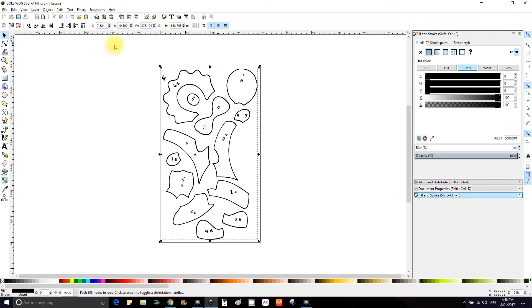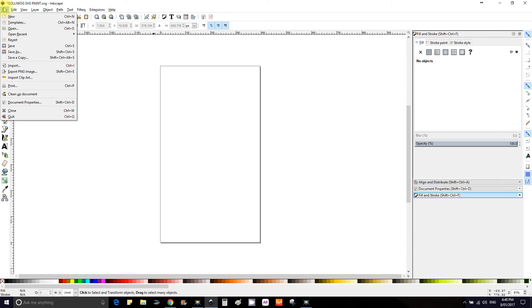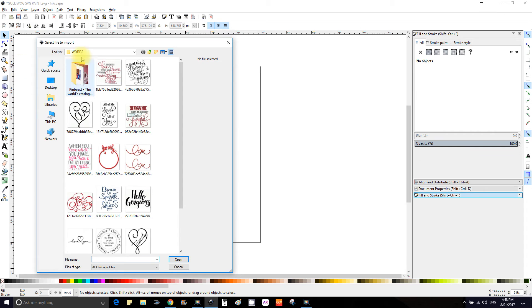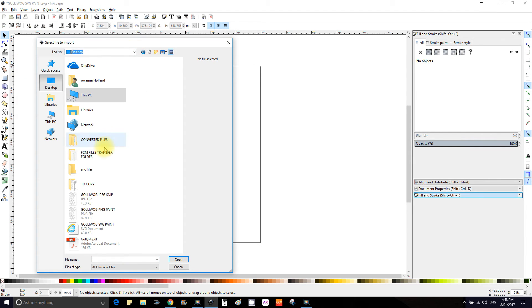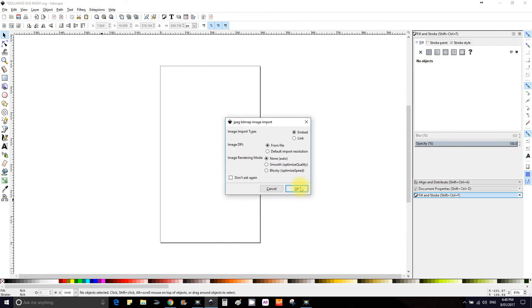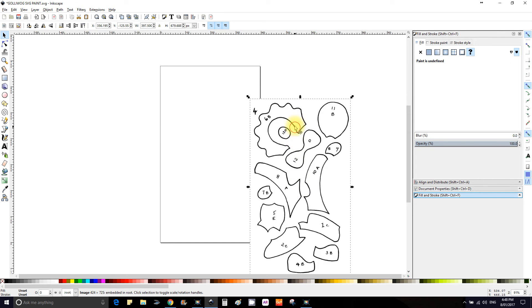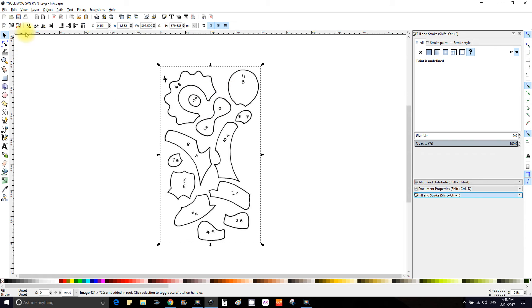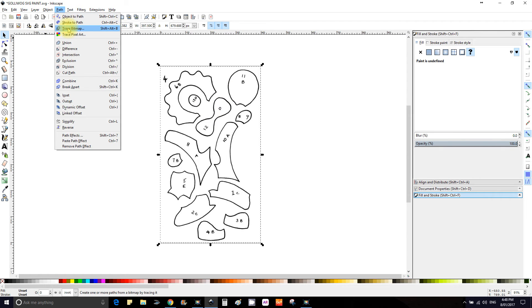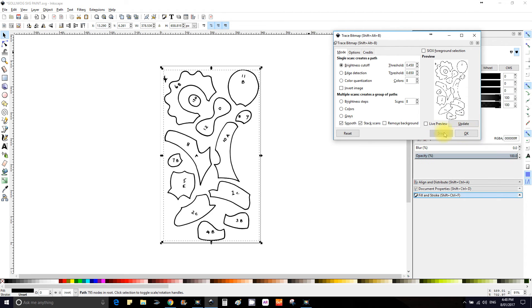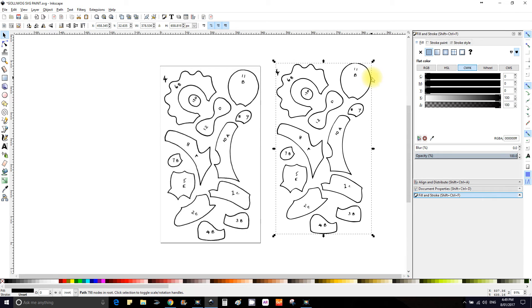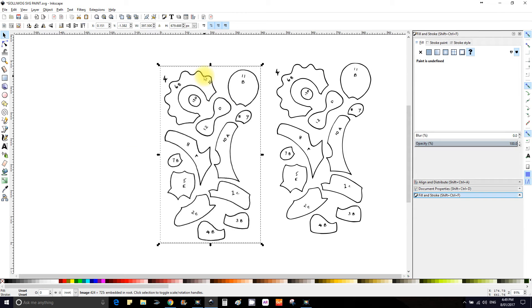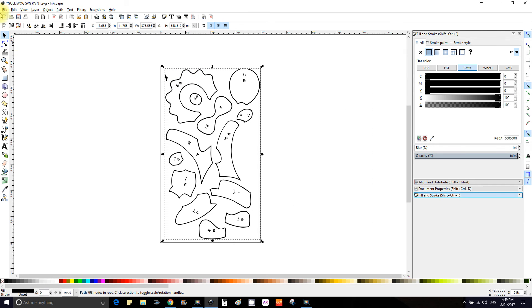Bring in the JPEG, so let's go import, this time import desktop JPEG file from snip and OK. Then go to Path, Trace Bitmap, update, OK, close that and move. Now the one highlighted is a path and we're getting rid of the image, so just look at the words down there and save that.